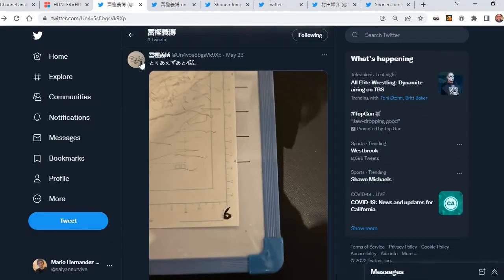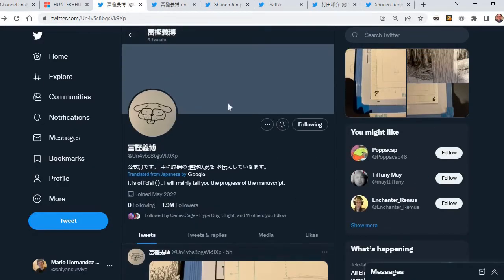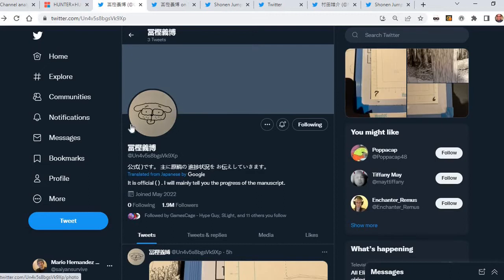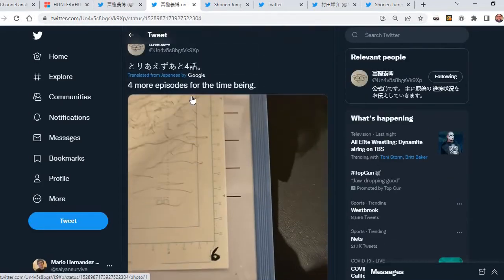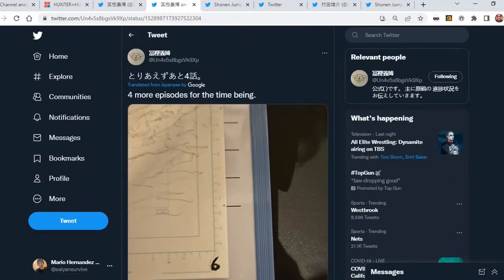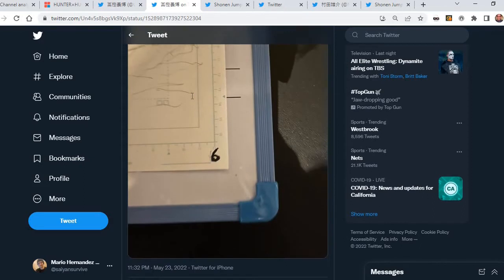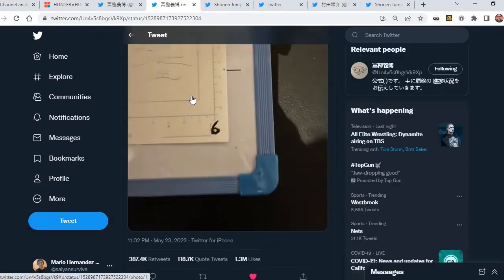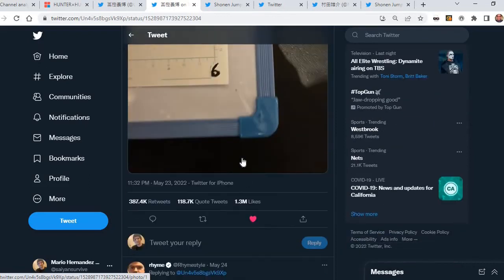While we're talking about this, this Twitter account popped up about four or five days ago. It's just a picture of a dog, and it says it is official, I will mainly tell you the progress of the manuscripts. A lot of rumors popped up saying that it is Togashi Sensei himself, and this tweet blew up Twitter. I think now he's at the third most followed manga artist in the entire Twitter platform, and this tweet got 1.3 million likes.